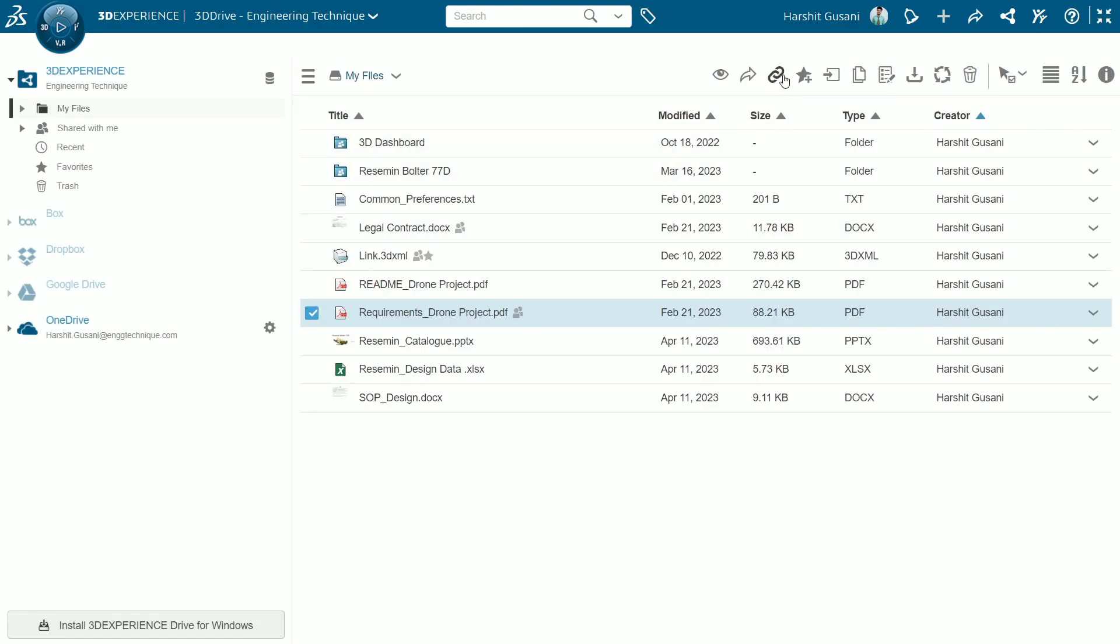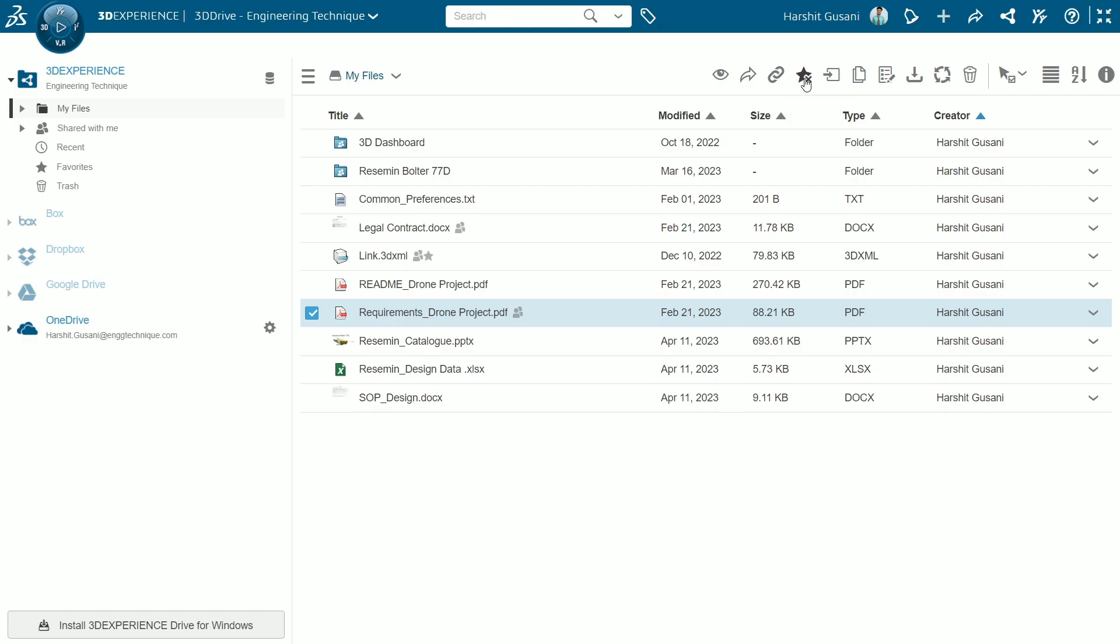Next from this option we can directly copy the link of file. This behaves the same as share by link. We can add our content to favorite. As you can see by pressing here it is added. We can ensure from this icon beside the name that the file is added to favorite and shared with our teammate.